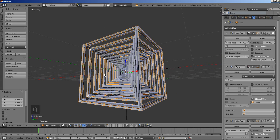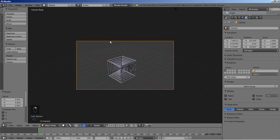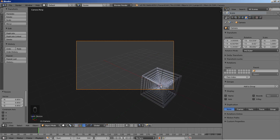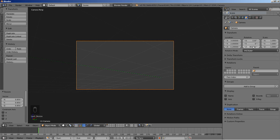I'll hit 0 on my numpad while the cursor is over the 3D view to switch to the camera perspective view, and I'm going to right-click this frame to select the camera. Let's input some values to get a nice angle for our scene. I'm setting the X to 3, Y to 2, Z to negative 1.2, X rotation to 110, Y to 5, and Z to 125.